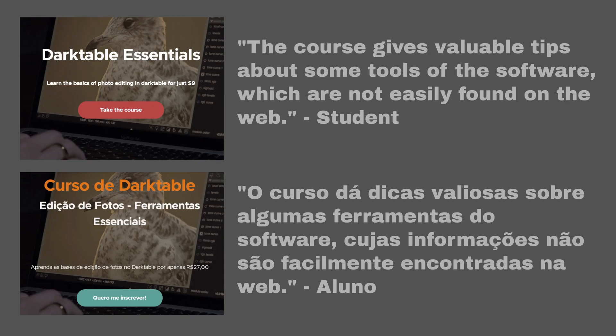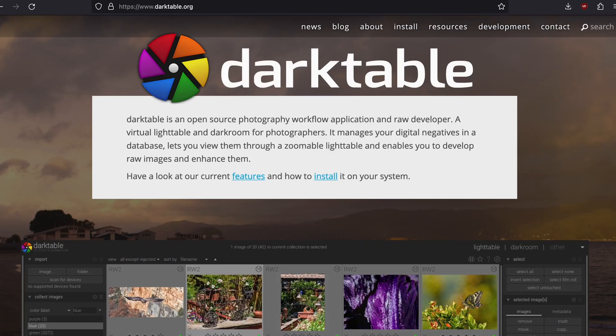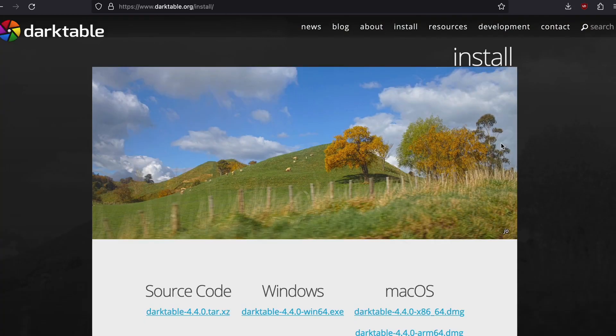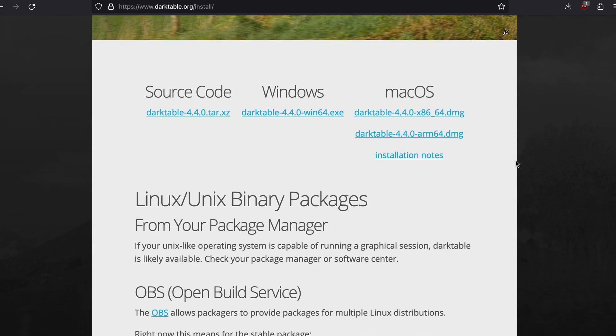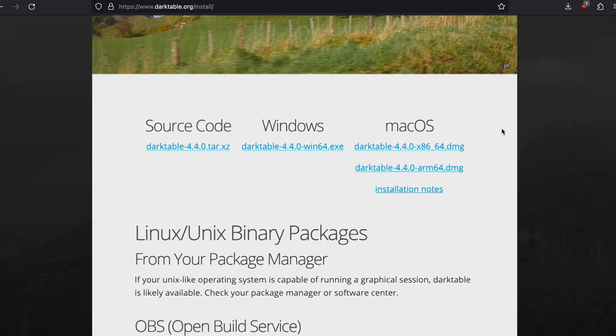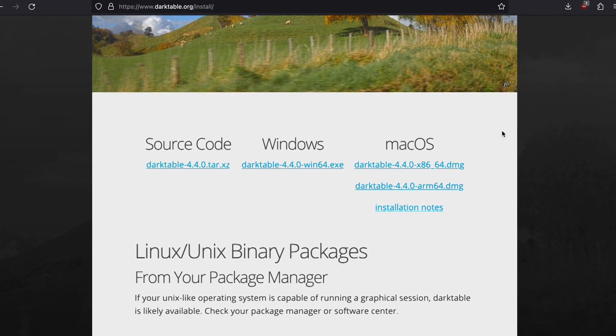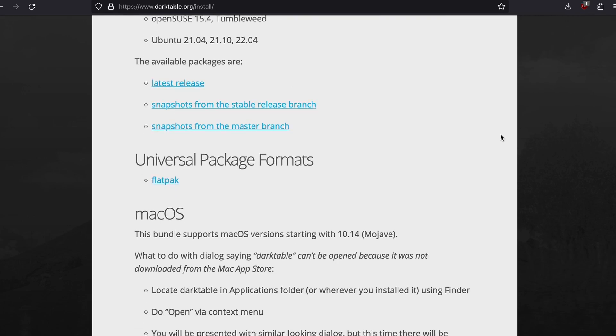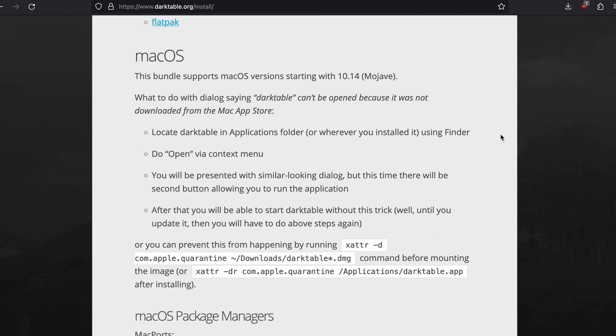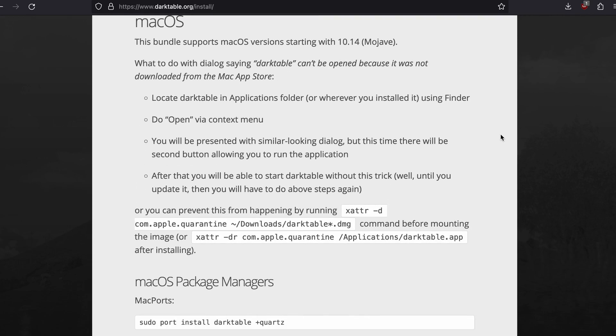Version 4.4 is already available to download at darktable.org. Without further ado, let's get to the 7 most important new features. I wish I could find more SEO stuff to put here to waste your time, but I can't, so let's just get on with it.